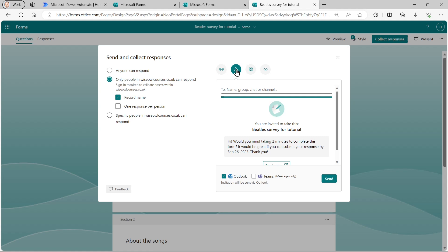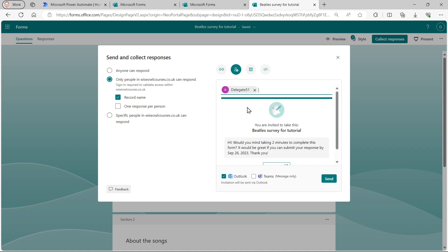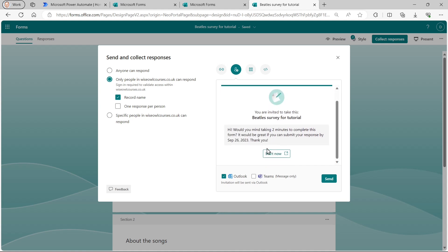The second icon, if I click on that, allows me to send a request. So I'm going to send an email to myself, delegate 51, with an email address. And I'm going to send it by Outlook rather than by Teams. So if I click on the send button, I'll then be able to start the survey by responding to the button in the email.